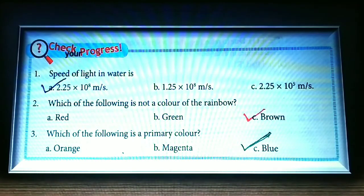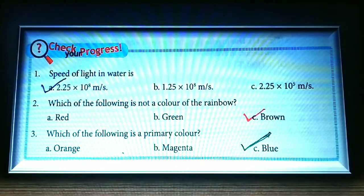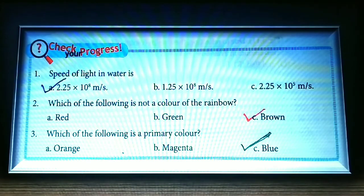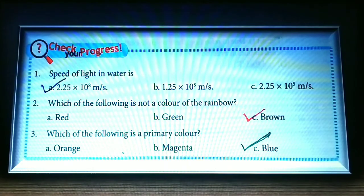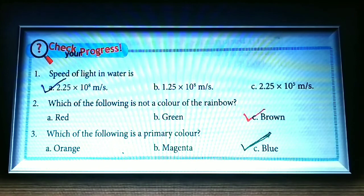Check your progress: the speed of light in water is 2.25 × 10⁸ meters per second. Which of the following is not a color of the rainbow? Brown — which is not a color of the rainbow. Which of the following is a primary color? Blue.